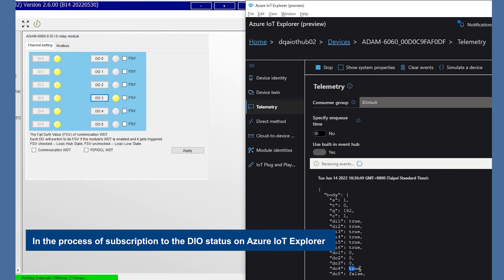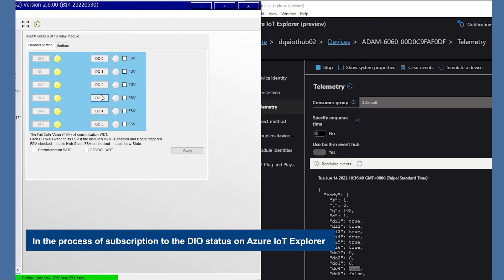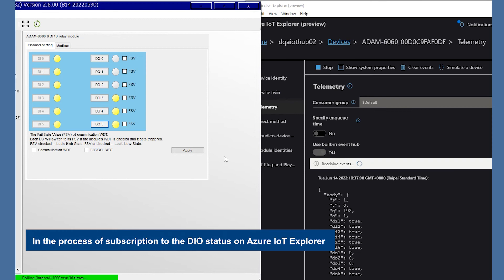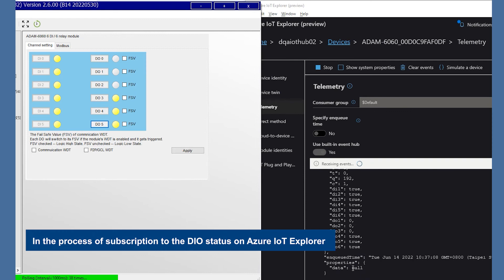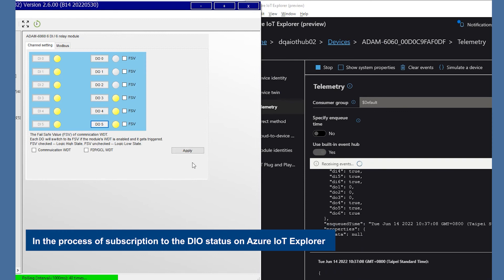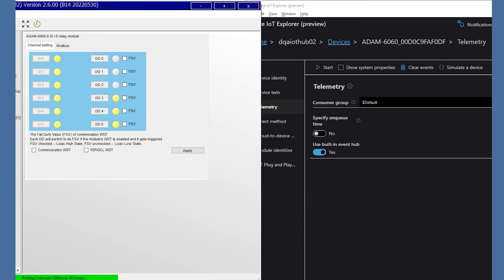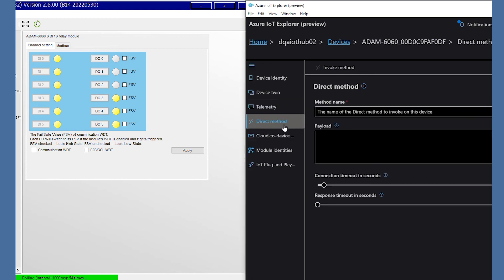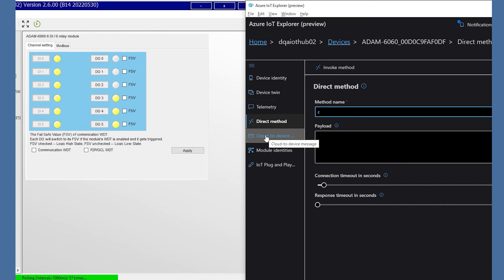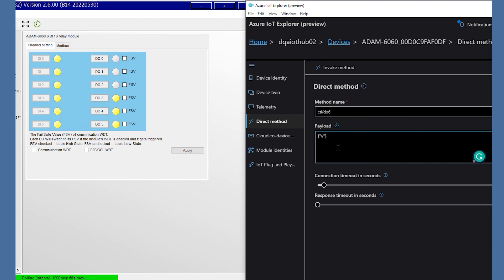How could we publish on Azure IoT Explorer? Change to the direct methods page and enter the method name CTL-DO6 and the payload V1 to trigger the DO5. We could use the utility to check the DO5 change.